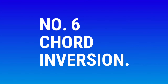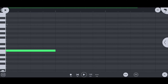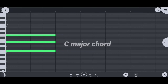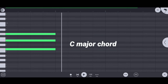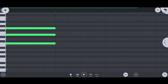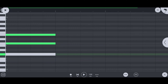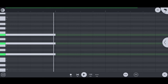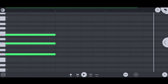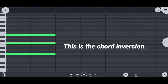Number 6: chord inversion. Here is the C, and this is the chord inversion.